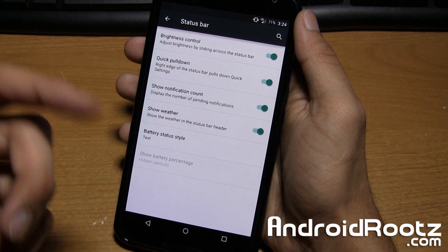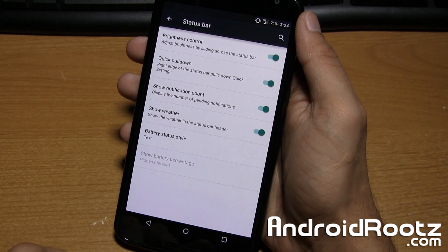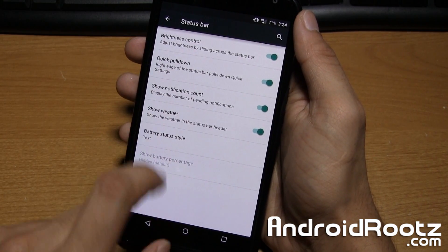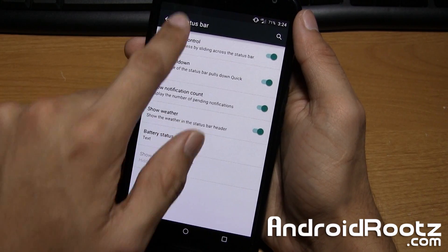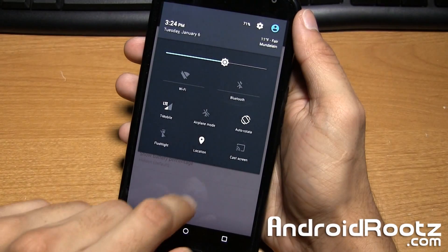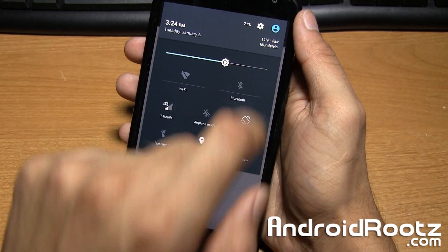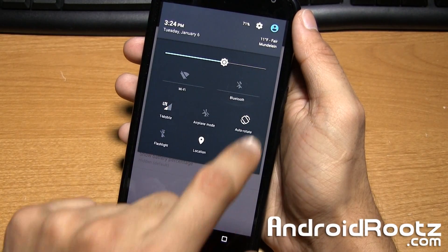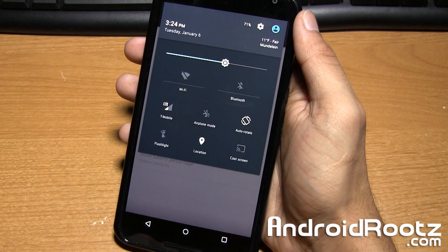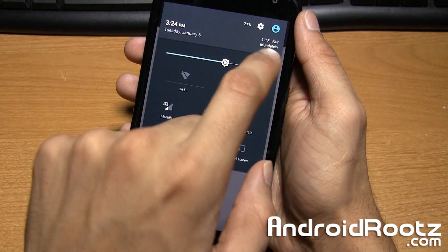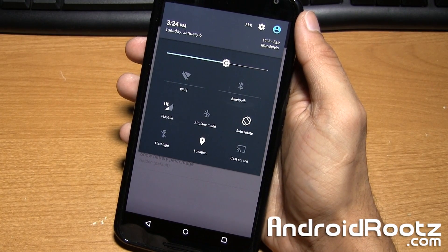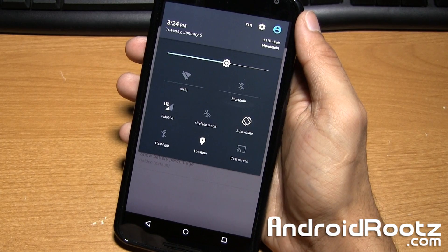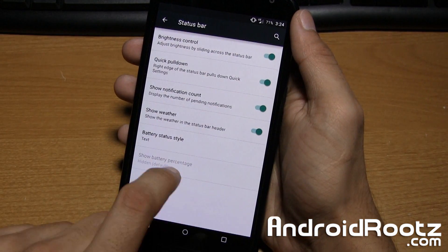Show notification count, I don't have any notifications so I can't really show you that. I actually like this feature show weather, so if you go and slide down all the way you can actually see your weather right there. So it says Mundelein 11 degrees Fahrenheit and it says fair for the weather outside. That's actually really nice. I like that feature. It's actually really convenient.